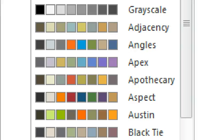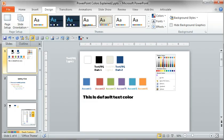All right, so let's take a quick look at colors in PowerPoint, not so much from a design perspective, but really more of a strategic perspective.